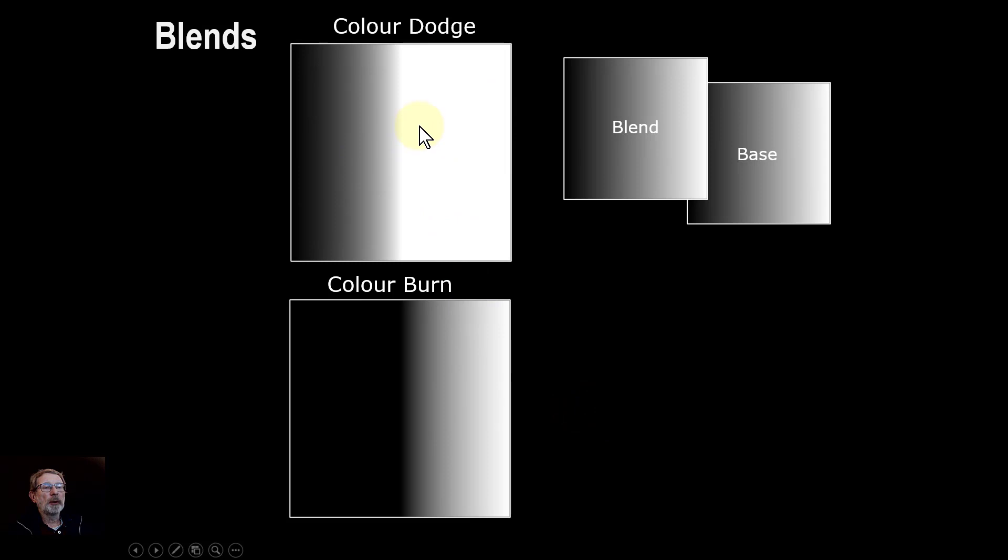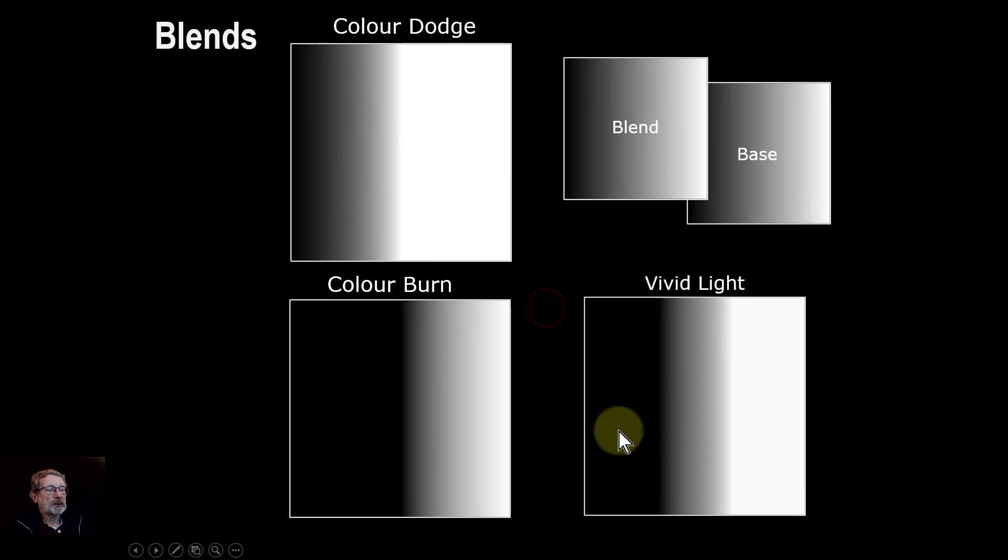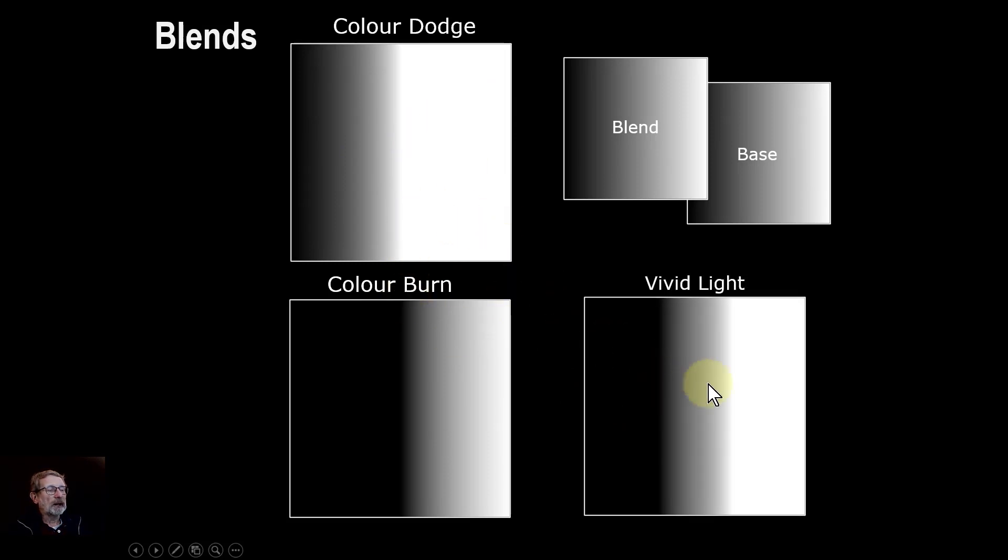Color dodge, the top half, all white. And when you effectively bring them together, you get vivid light, you just get a bit in the middle.